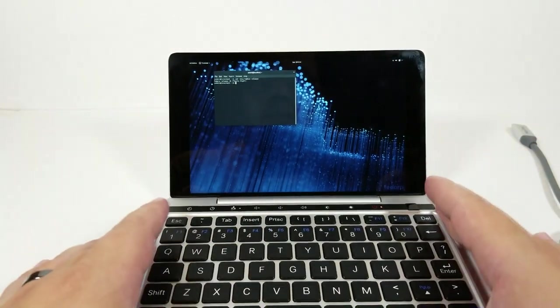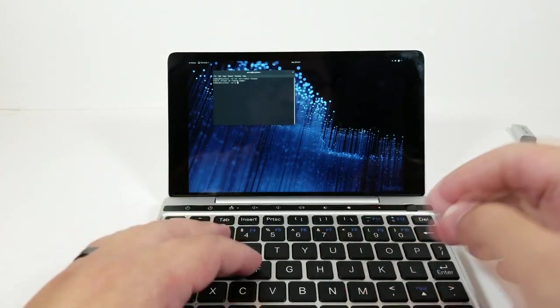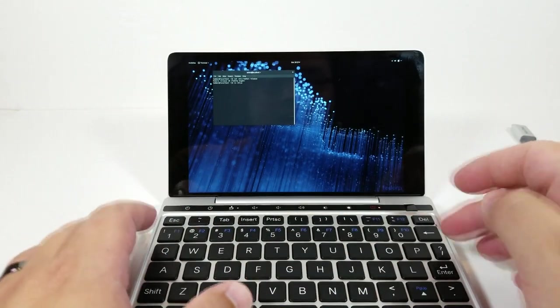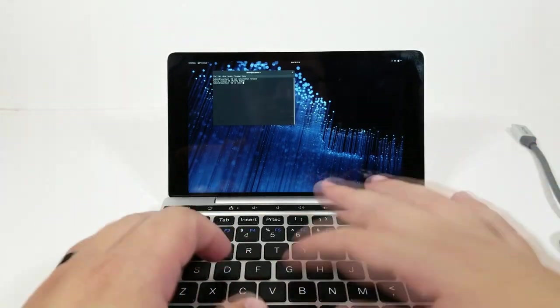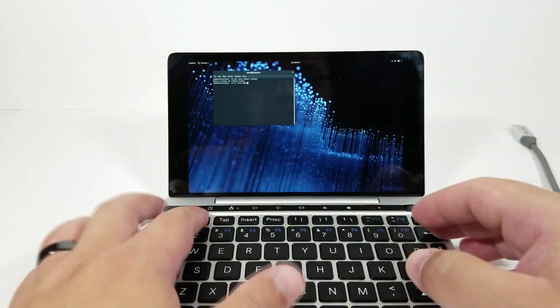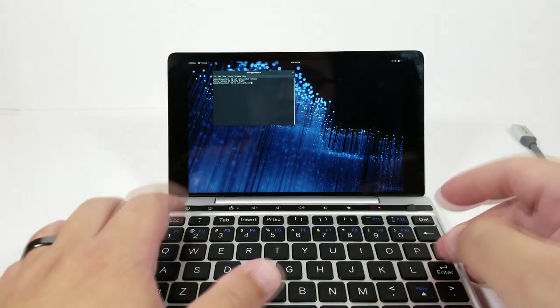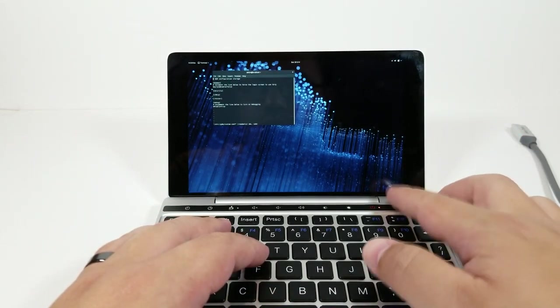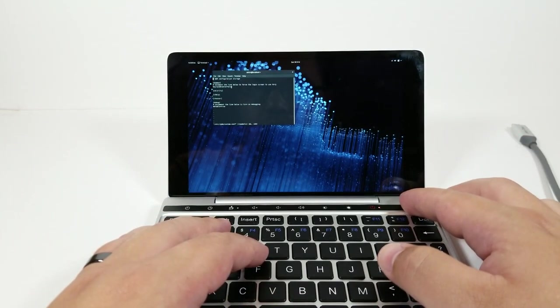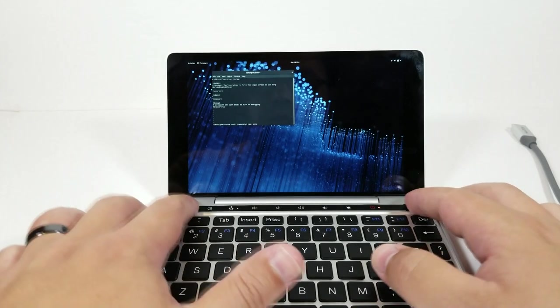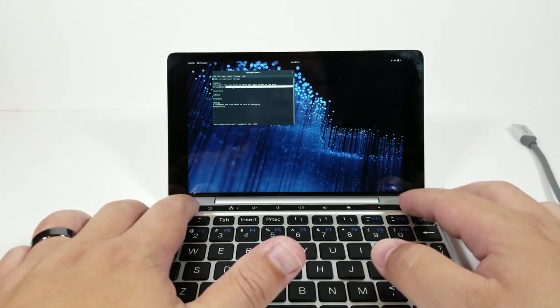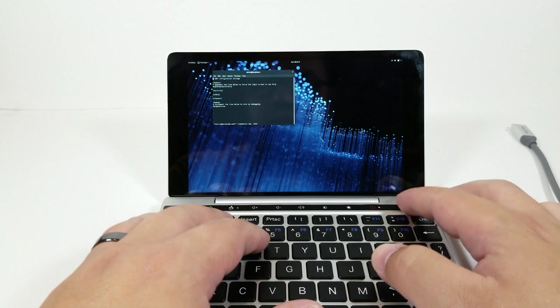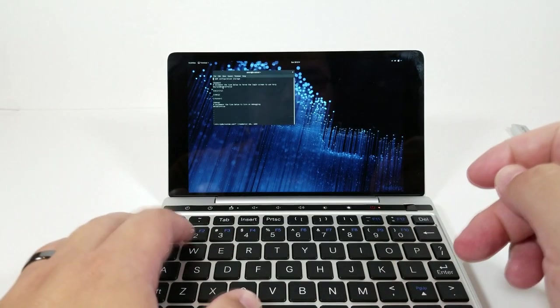Now one of the things that Fedora 28 comes with is Wayland by default, and as a result there are some problems with that. I had to fall back to using X11. You can see right here this part needs to be commented out. Wayland enable equals false. It is commented.